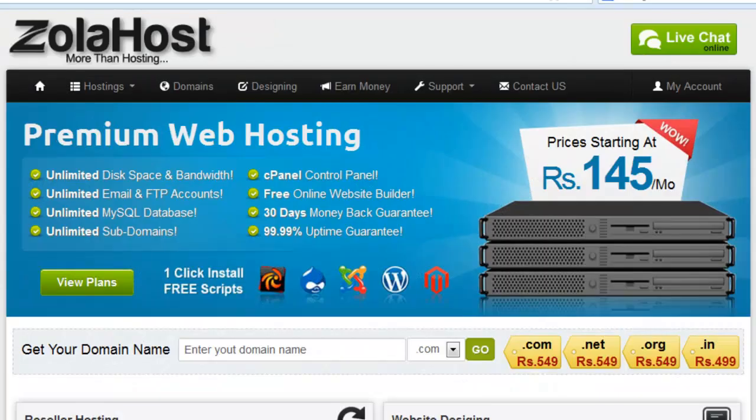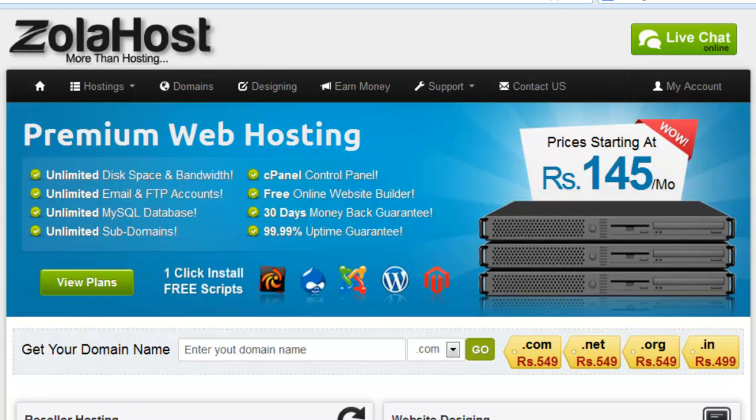Hello friends, in a past tutorial I showed you the message that Zola host provides a 3-day free trial and the advantages of that free trial. What are the specialties of the free trial?